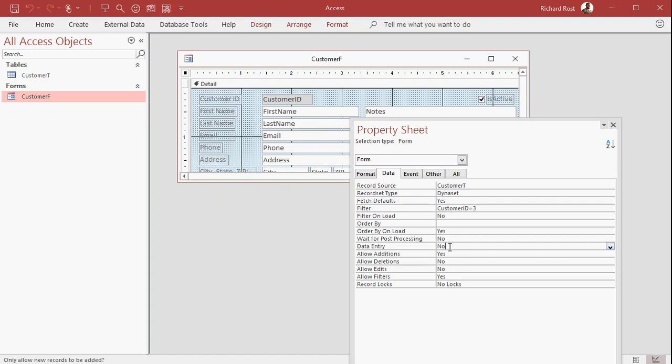If you set that to yes, that means they won't be able to see the records that are in there. That's handy if you want people doing like surveys or if you want them adding order information. You don't want them to be able to go back and look at all of the older information in the form. They can just add new records, but they can't see what's in there previously. That's what you turn on if you want to put data entry on.